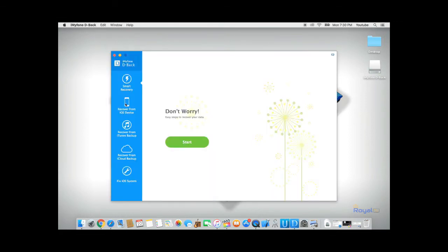From the left-hand side, we could choose one of the options we want to recover our data from. In this case, we'll recover it from our iPhone.